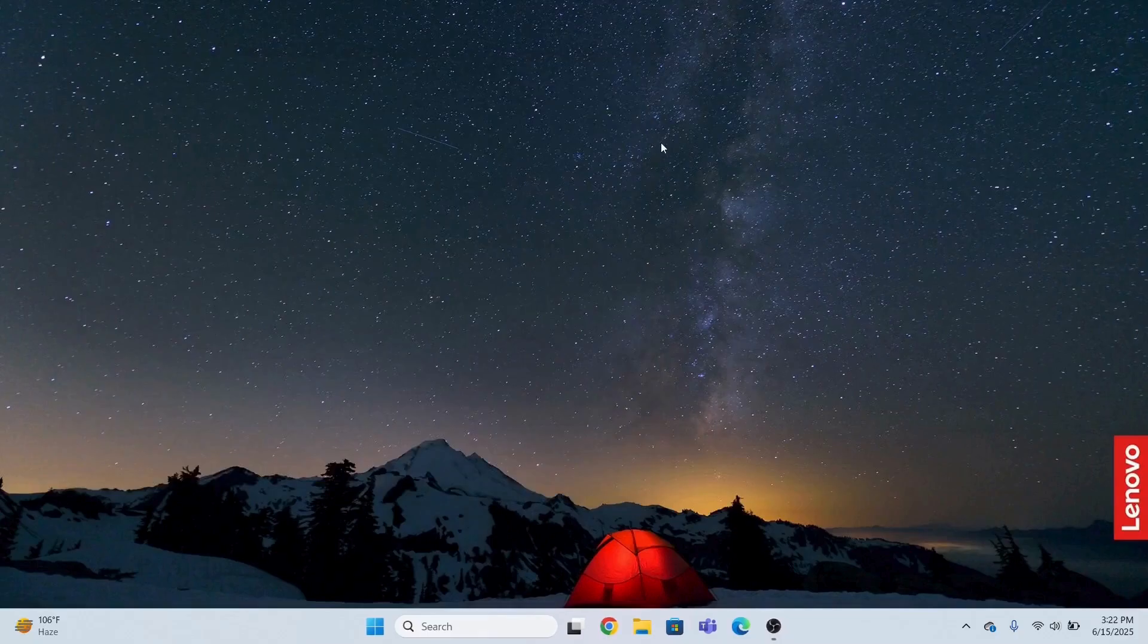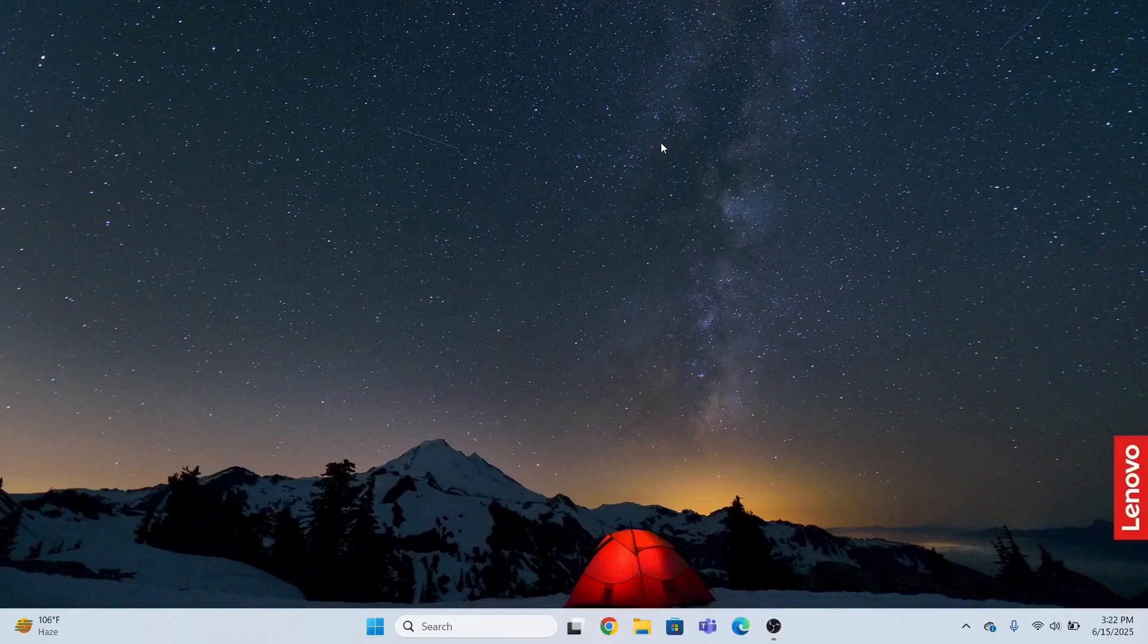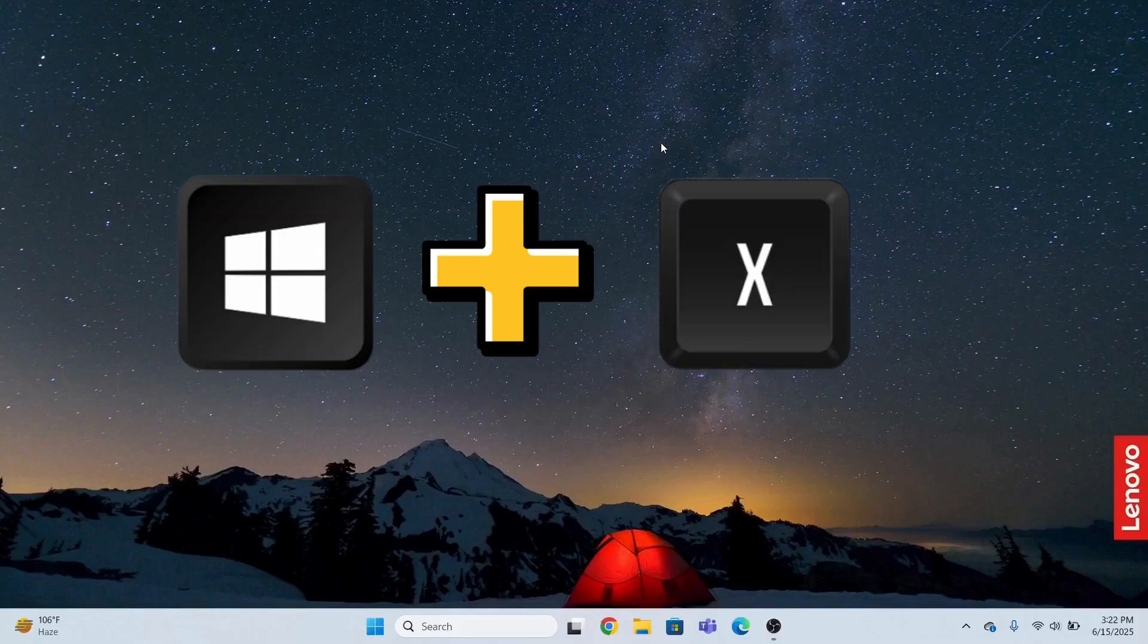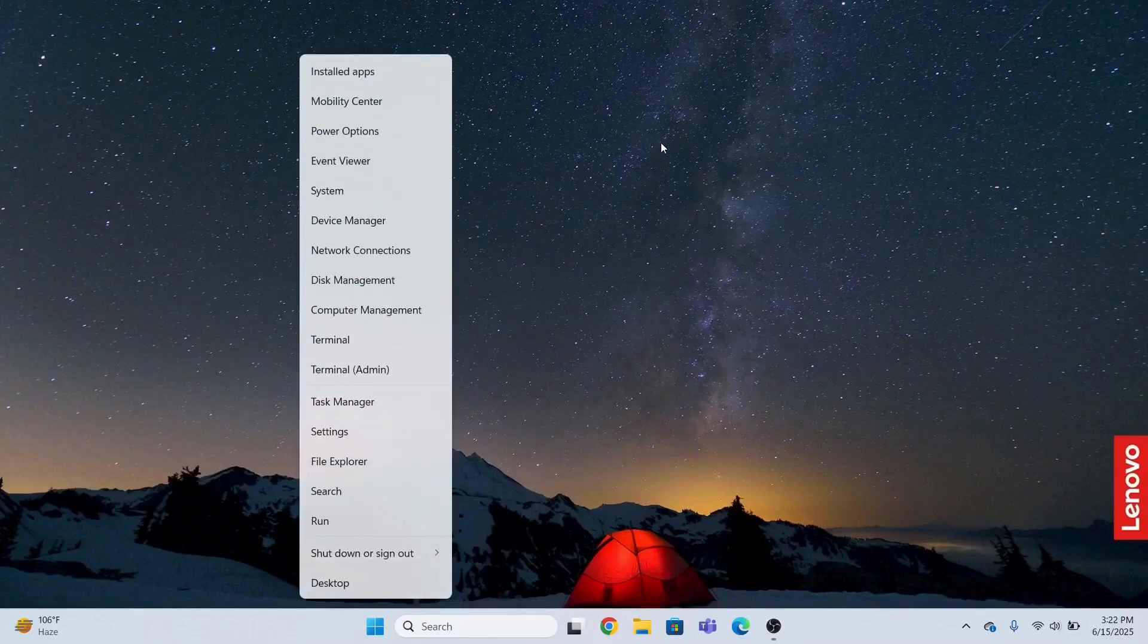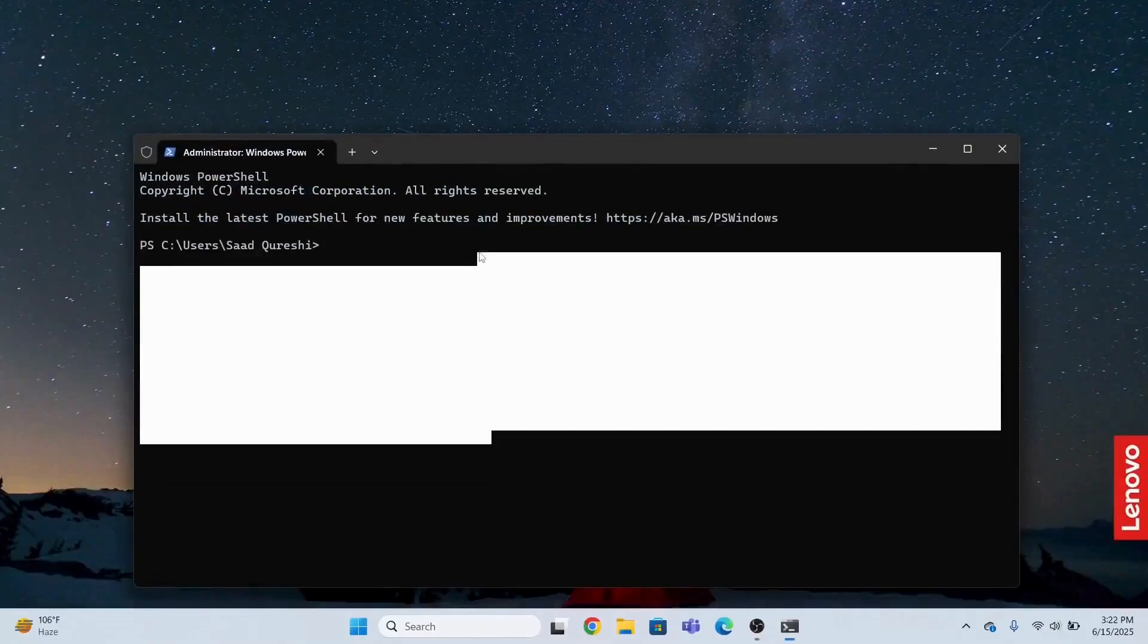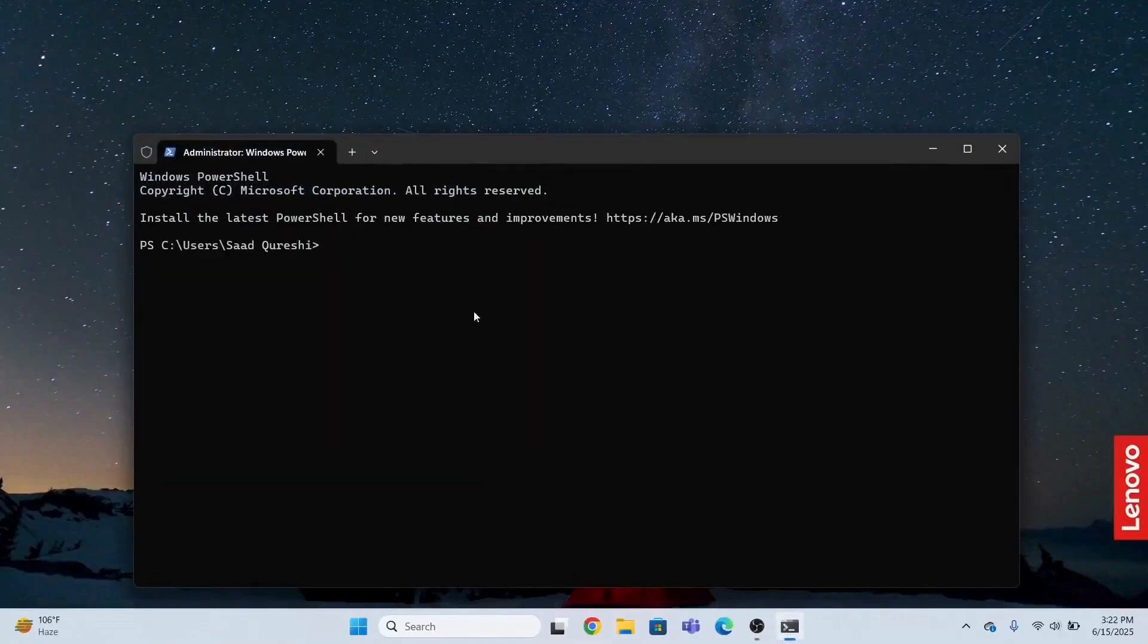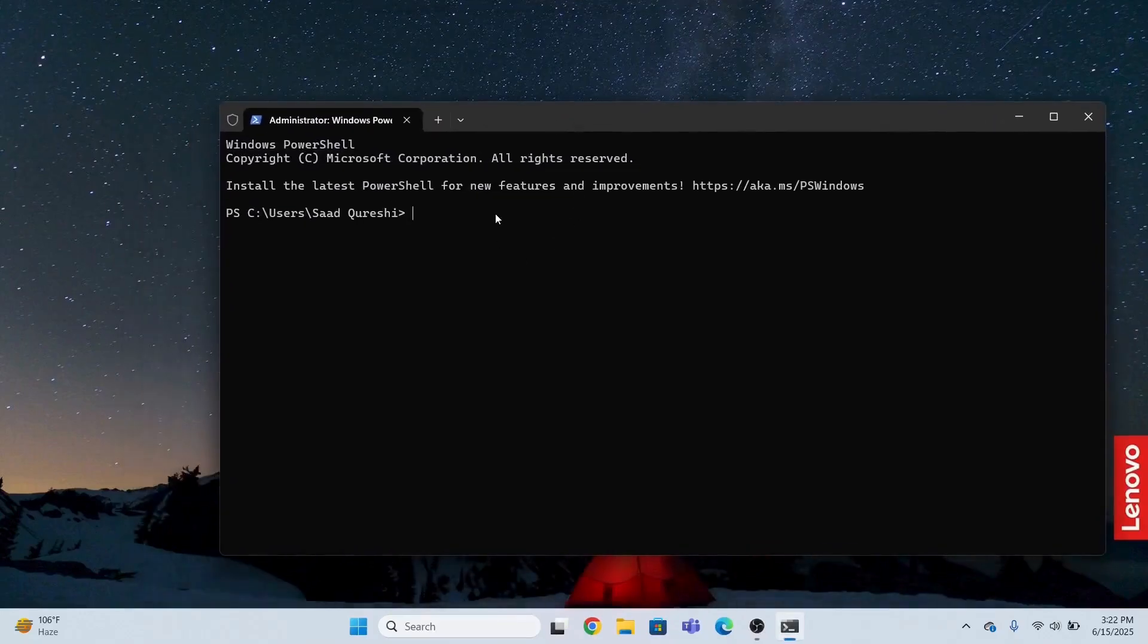The second method is to open the command prompt. In order to open the command prompt, you will press the key Windows+X and then you will open the terminal as admin. Just open the terminal. I will type a command in the command prompt.